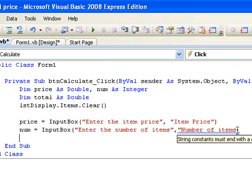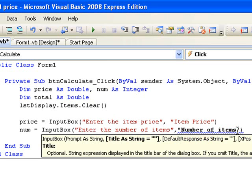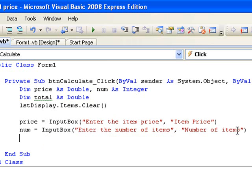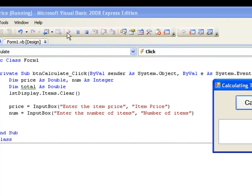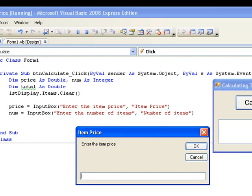Now let's run our program so we can see the two input boxes appear. When we click on the button the first input box appears, and we can see that it has the title 'Item Price' and the prompt 'Enter the item price'. We enter a value of 3.75 and hit OK. The next input box appears and we enter the number of items — say 9 — and once we hit OK the value 9 will be returned and stored in our variable num.